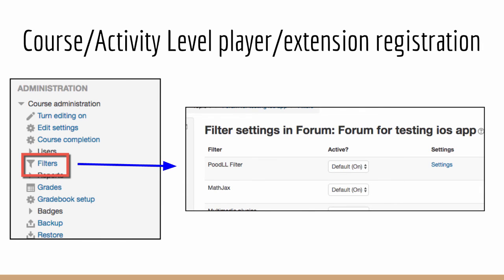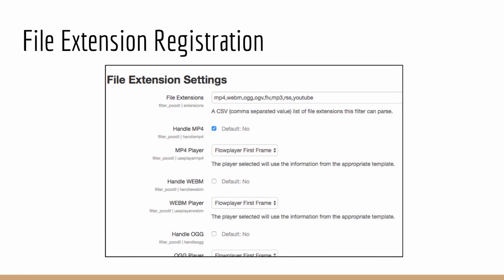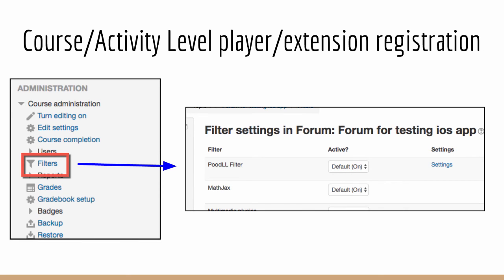And here we are at the course level. You can see this is the course administration block on the left hand side. We have the filters option in the menu there. If we click on that, we can see that we have the familiar ability to activate or deactivate the filter. But on the right hand side, we actually have a settings option. And if we click on the settings, it will return us to a page that is very similar to this page here. But that just applies to this particular course or should the filters link have been inside an activity, it will apply to just that particular activity.